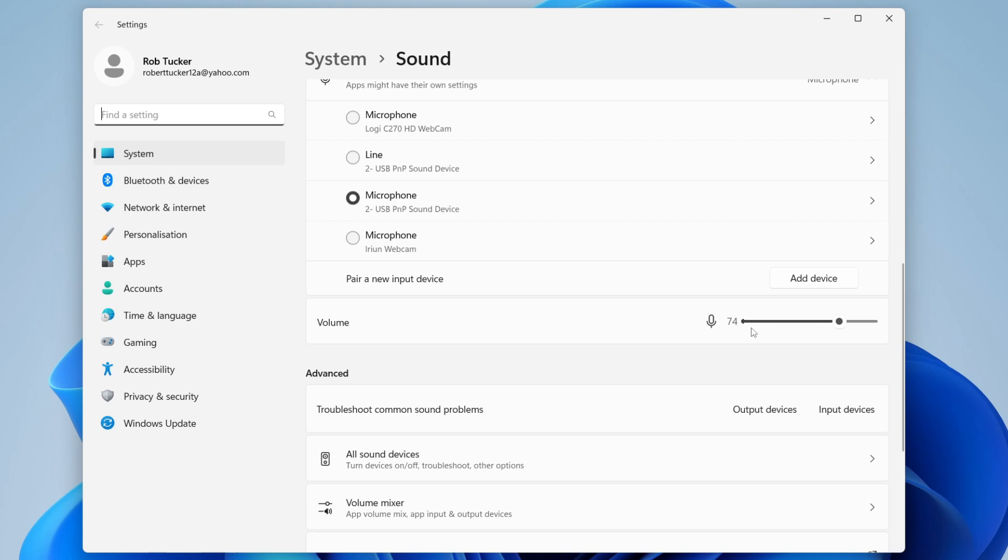If you go over to the right, as you can see at the moment mine's only set to 74, but I could increase it all the way to 100. Therefore, my microphone would be like 25% louder, which would be quite a difference, so it's definitely worth doing that.